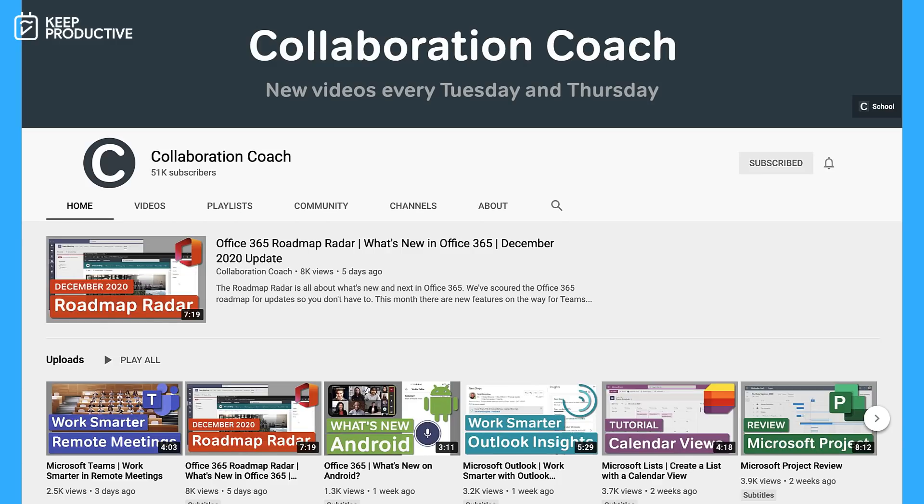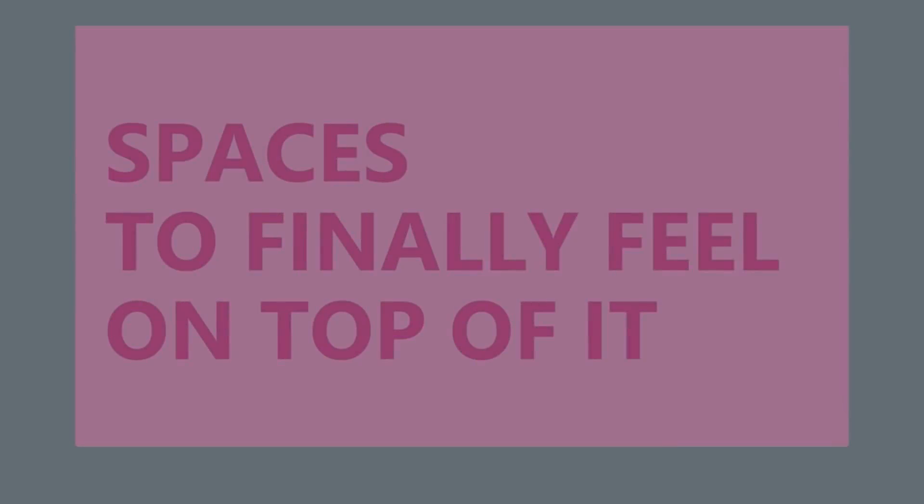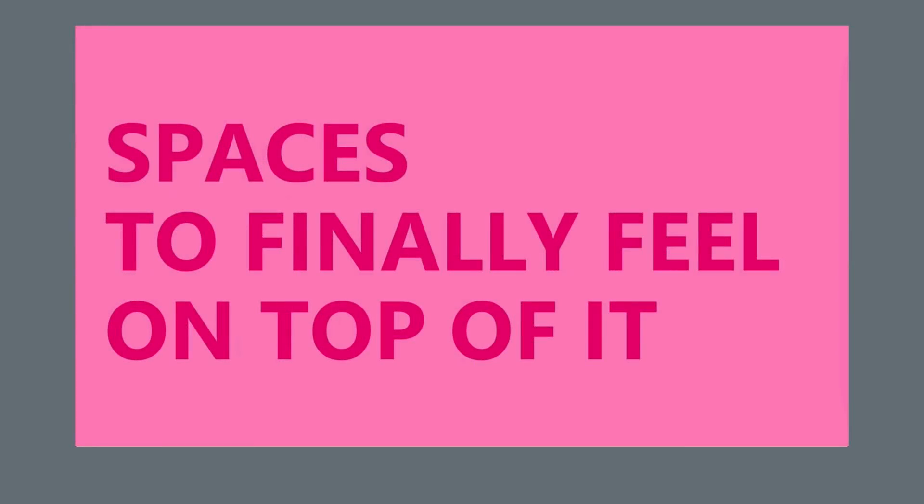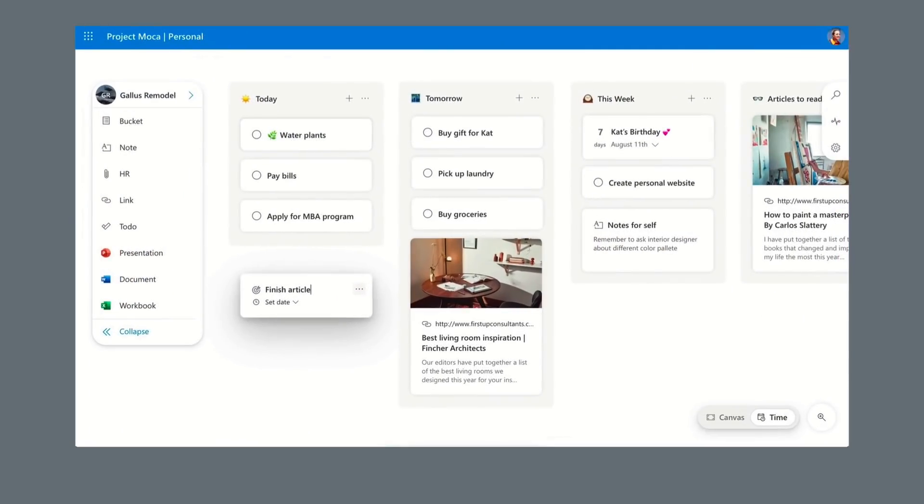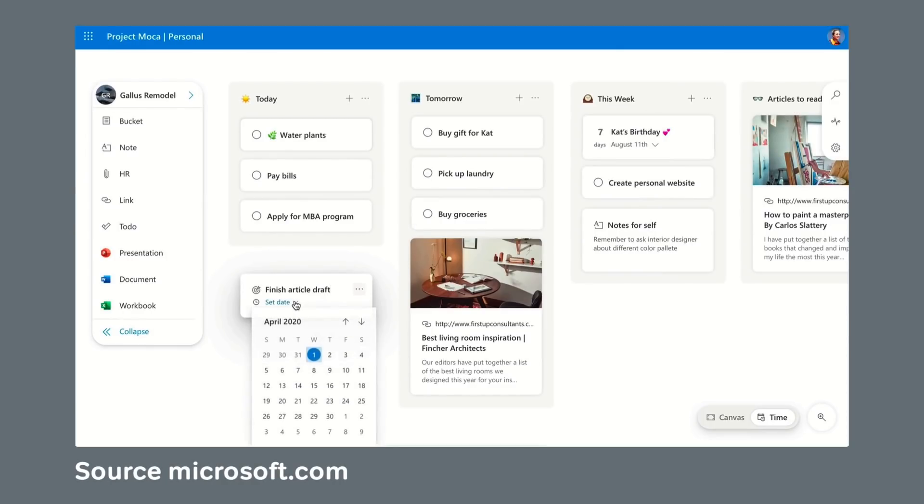Hello, it's Matt from Collaboration Coach, and thank you for having me back on Keep Productive. This time I'm going to talk about a new app for Office 365 called Project Mocha, that's also known as Outlook Spaces.